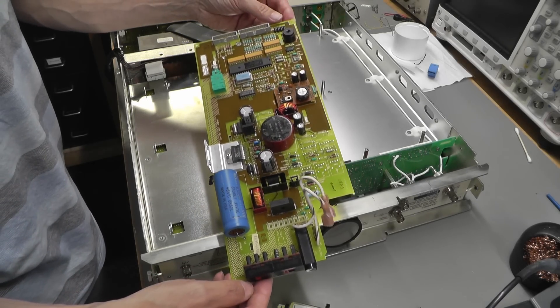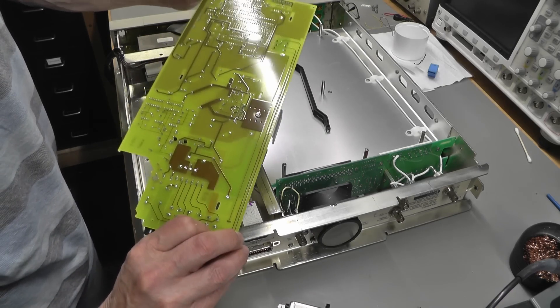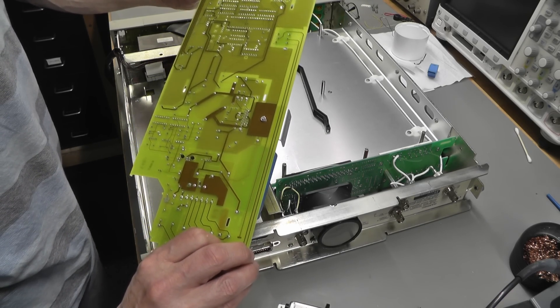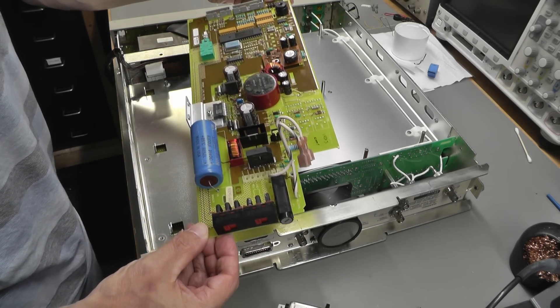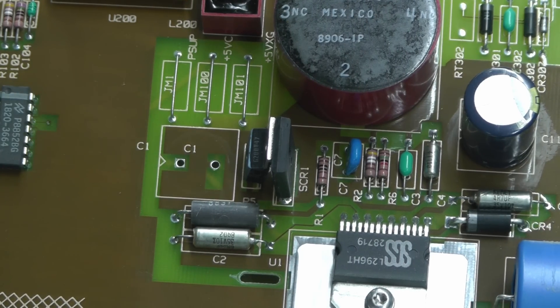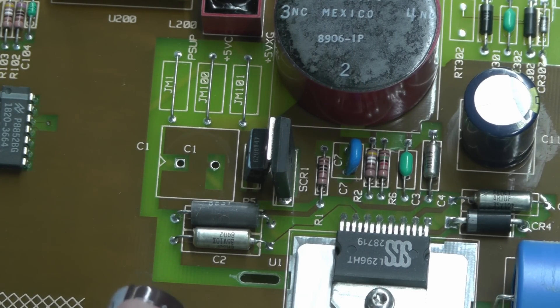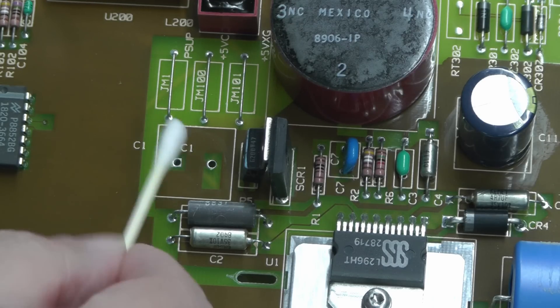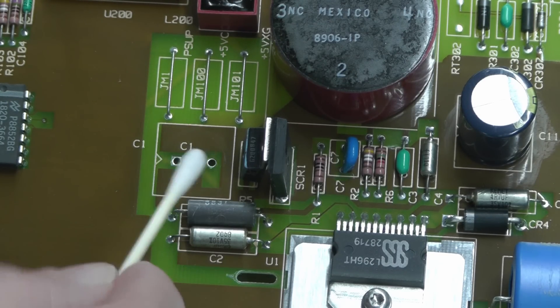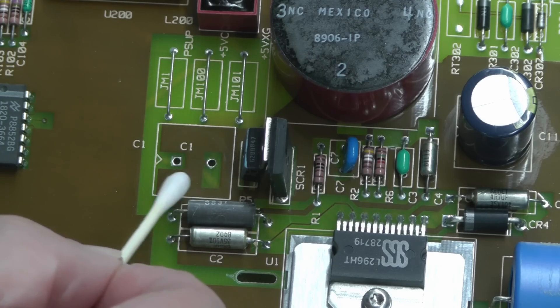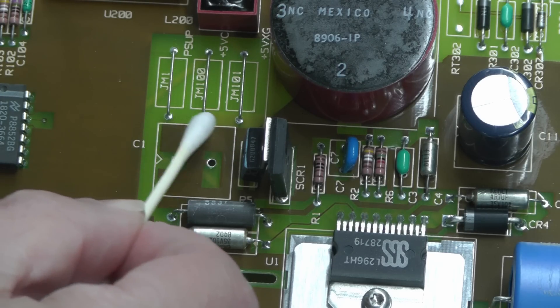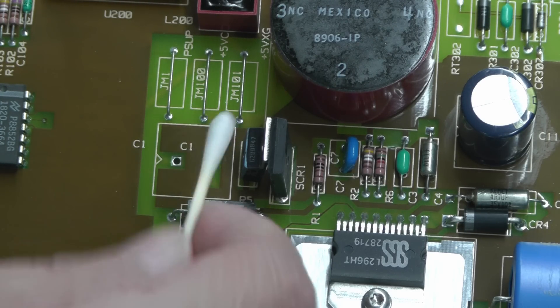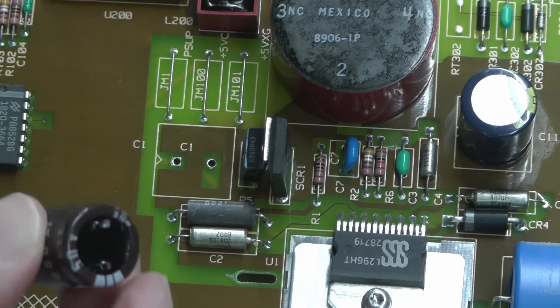And there we go, that's the power supply board removed and it's in pristine condition. So I've removed this electrolytic here—it's a 680 microfarad, 50-volt. A little bit of attention to detail—I am actually going to wipe down the top side of the board because there's a little ring right around where the capacitor was.